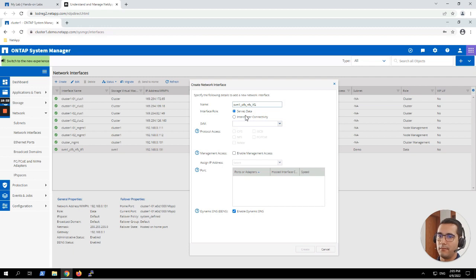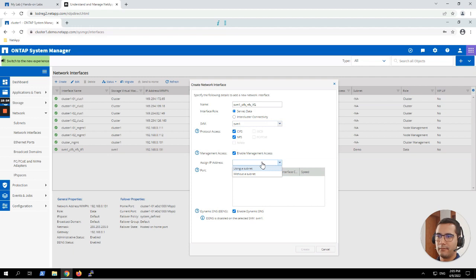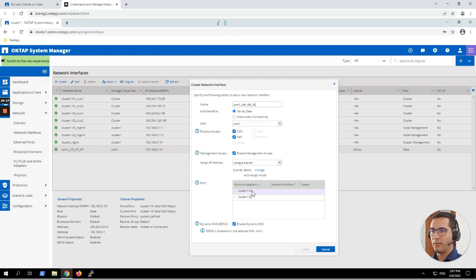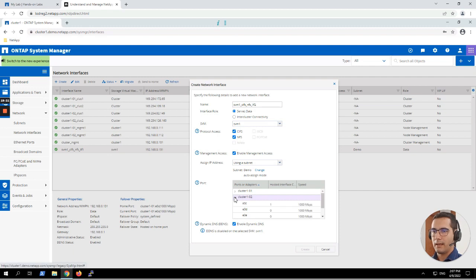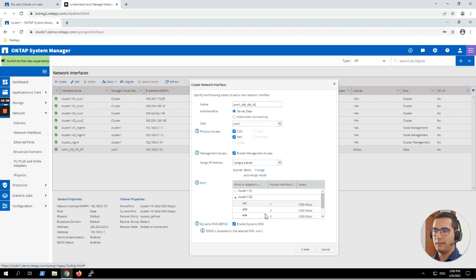The role for this LIF is going to be for serving data. We select our SVM and both protocols. We check 'enable management access'. For IP address assignment, we select 'assign an IP address using a subnet', choose the demo subnet, and for the port we choose the other node: cluster1-02 and port E0C. Everything looks correct per the lab guide, so let's click on Create.